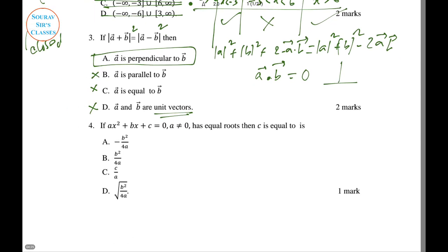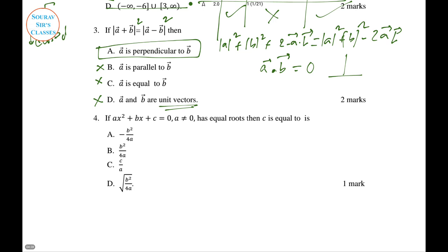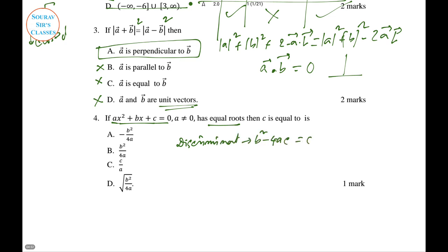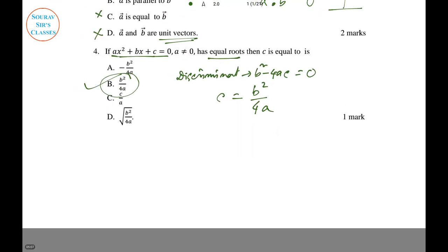Proceeding to the next question. Question 4: The quadratic ax² + bx + c has equal roots, so the discriminant b² minus 4ac equals zero. Rearranging gives c equal to b² divided by 4a. Option B is correct.